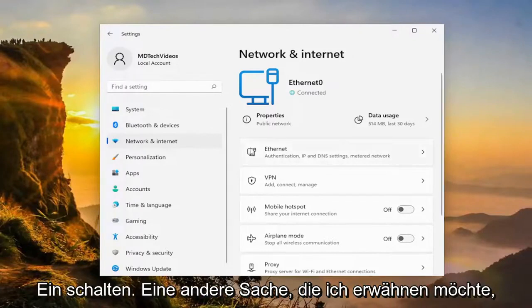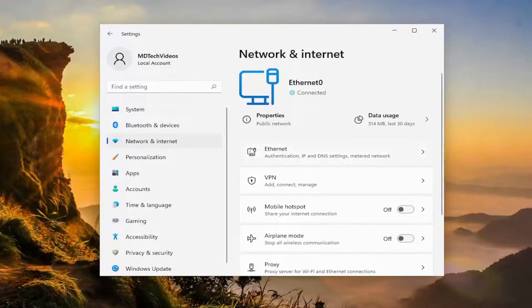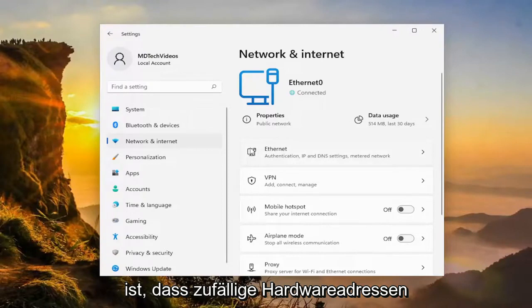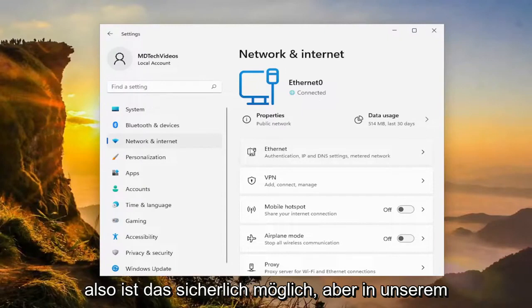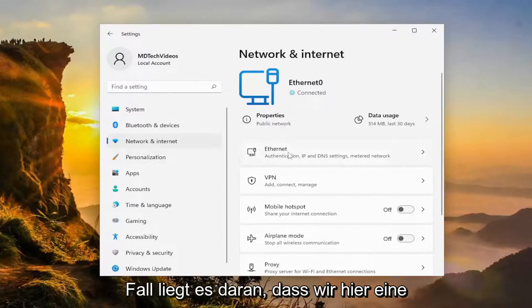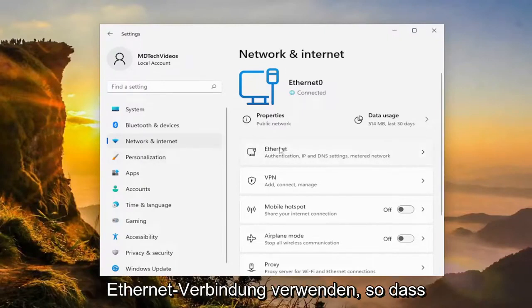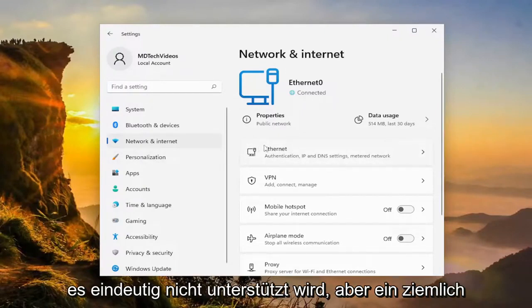One other thing I do want to mention is that random hardware addresses is not supported on all Wi-Fi cards. So that's certainly possible, but in our case, it's because we're using an ethernet connection here, so clearly it's not going to be supported.